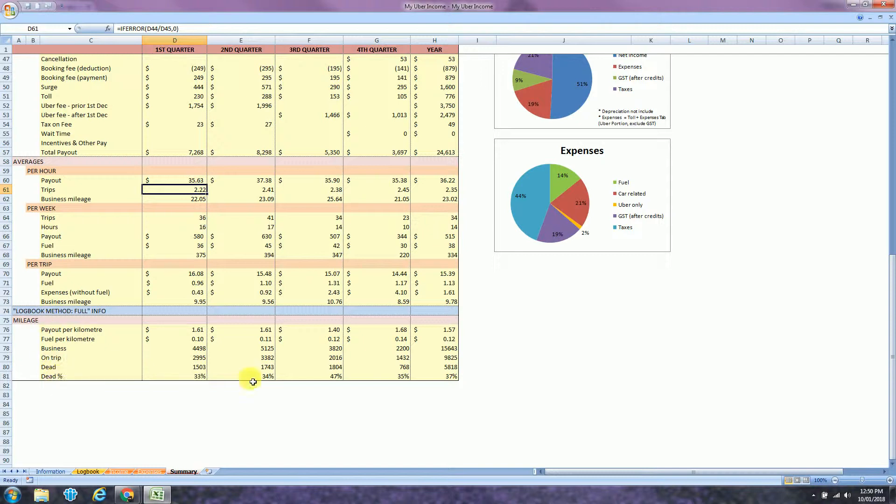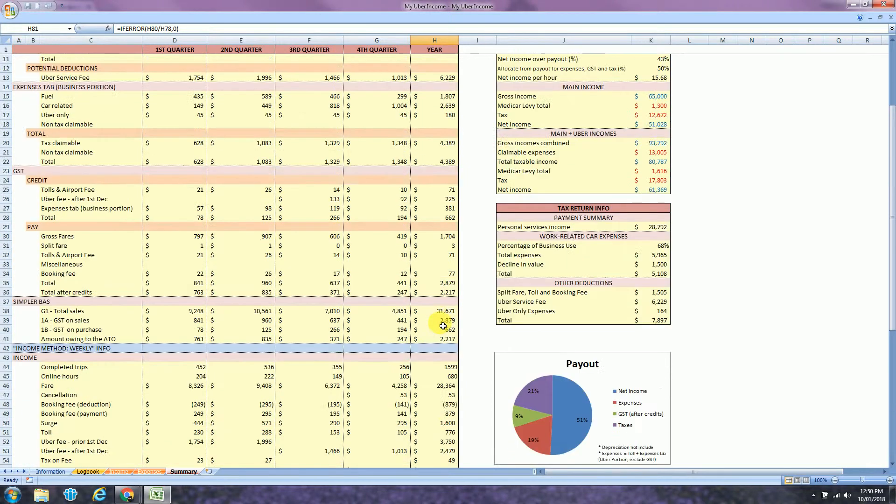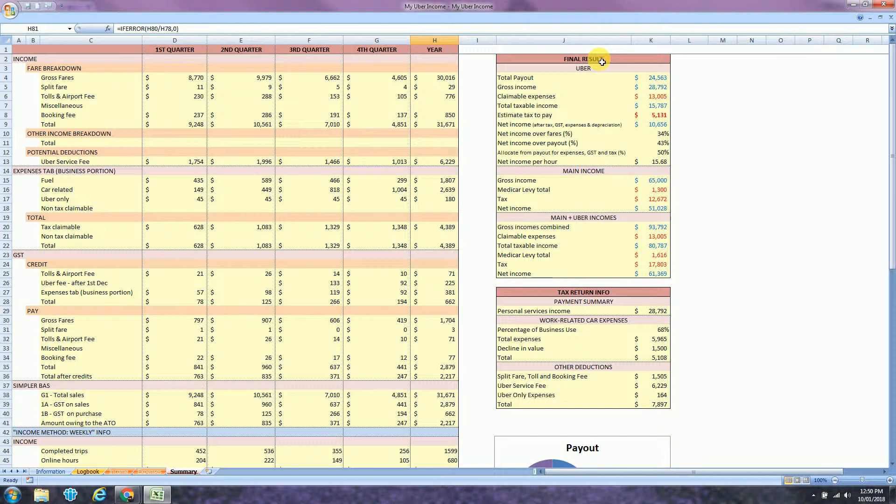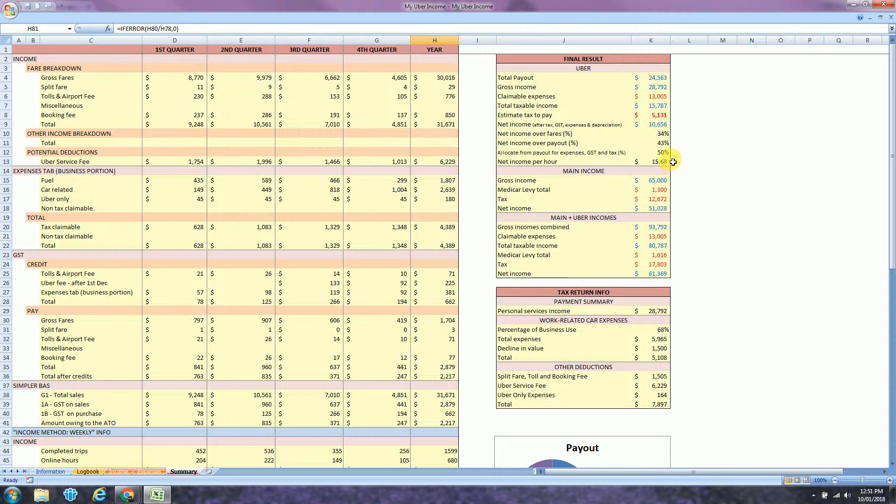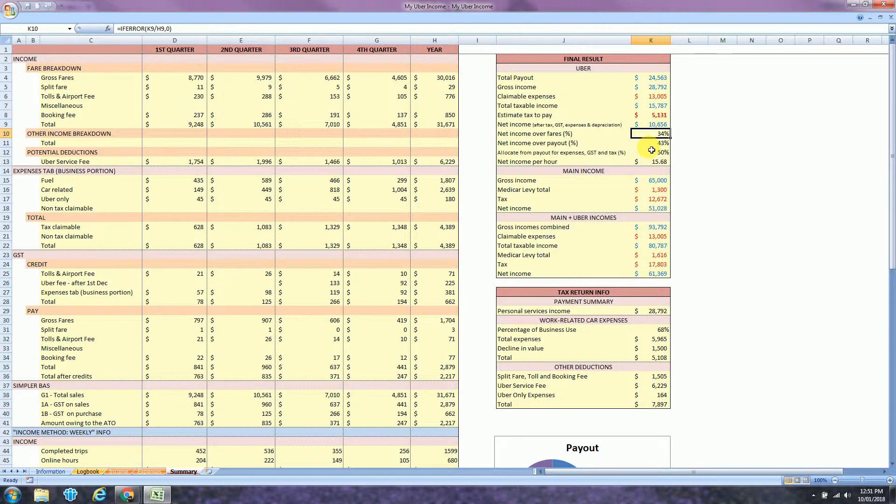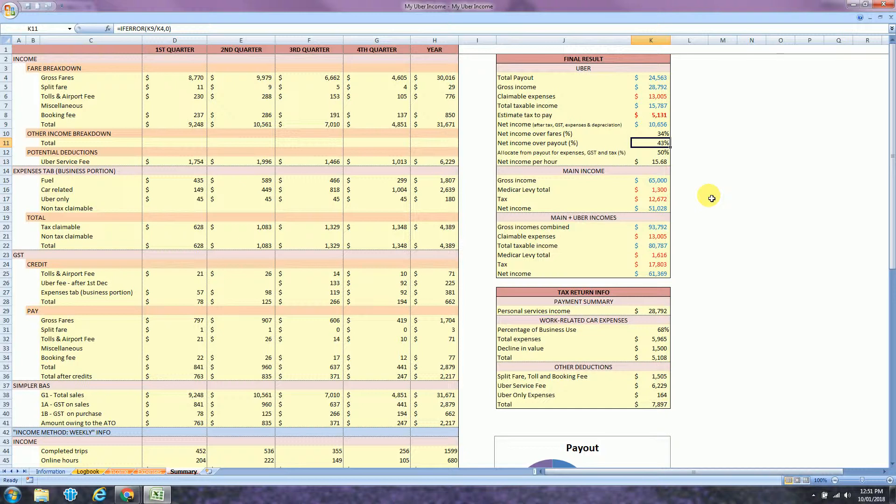And more at the bottom, I have the mileage information. For example, for the year, 37% of my mileage was dead. That was dead kilometers without passenger. Back to the top. That's your final result for the year. You can see here that my net income per hour was $15.68. That was my profit per hour. And then I need to allocate 50% of my payout to pay expenses, GST and tax. It's also showing that 34% of the fares is actually my net profit. So 34% of what the passenger paid is actually my profit. And 43% of what Uber paid me every week was actually my profit.